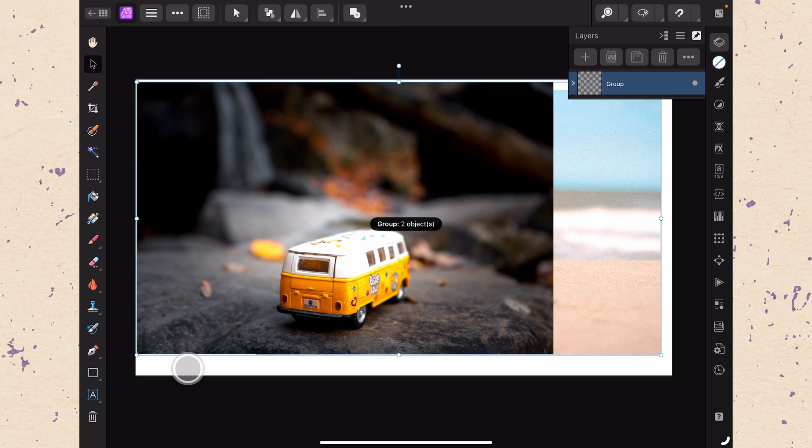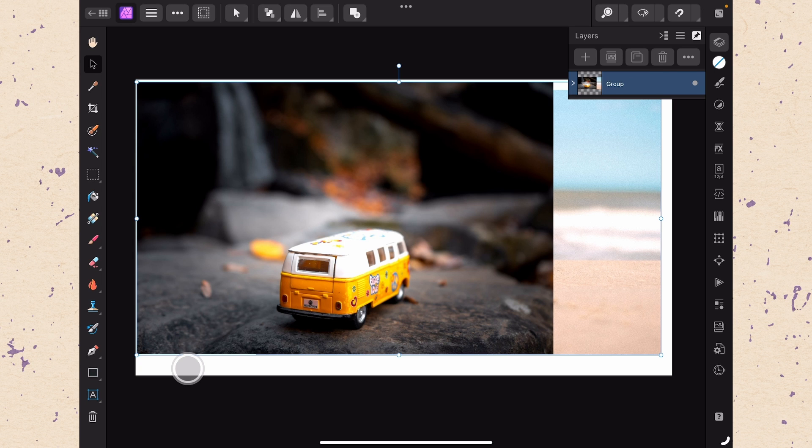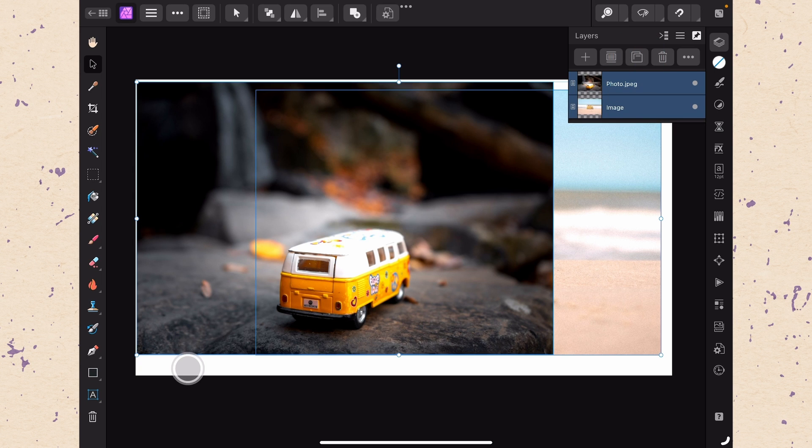This is really helpful for organizational purposes because it can keep things that should be together together and stop you from losing them. If you ever want to ungroup layers just make sure that you have it selected and go ahead and tap the group icon again.